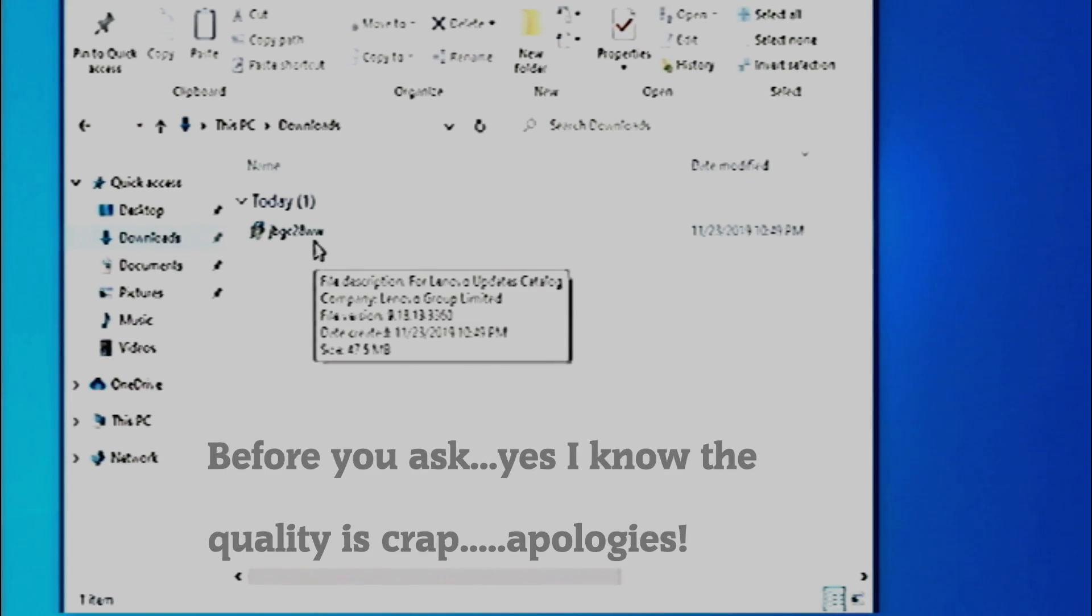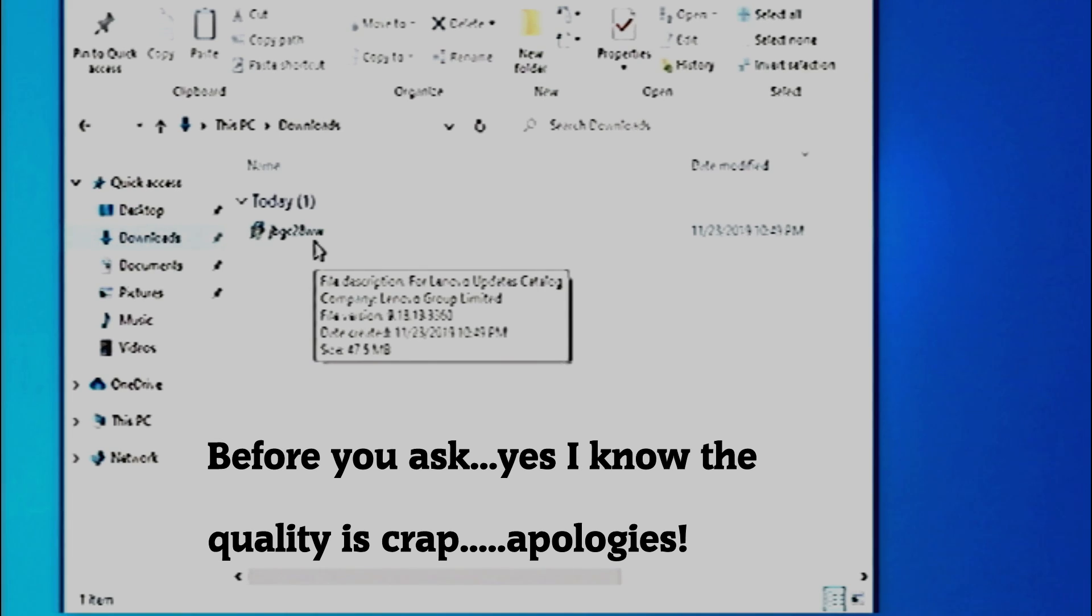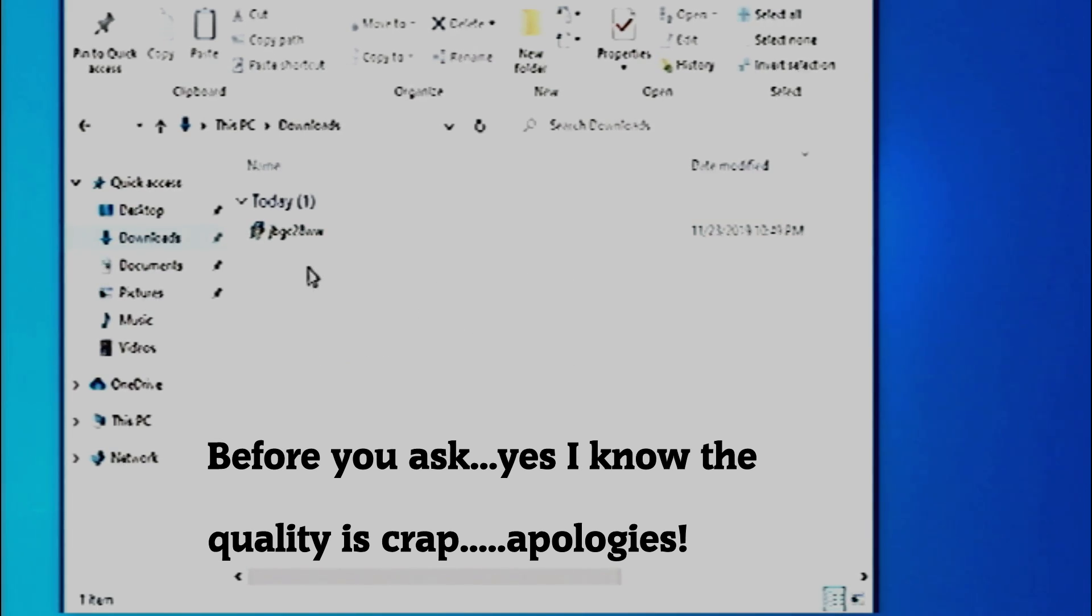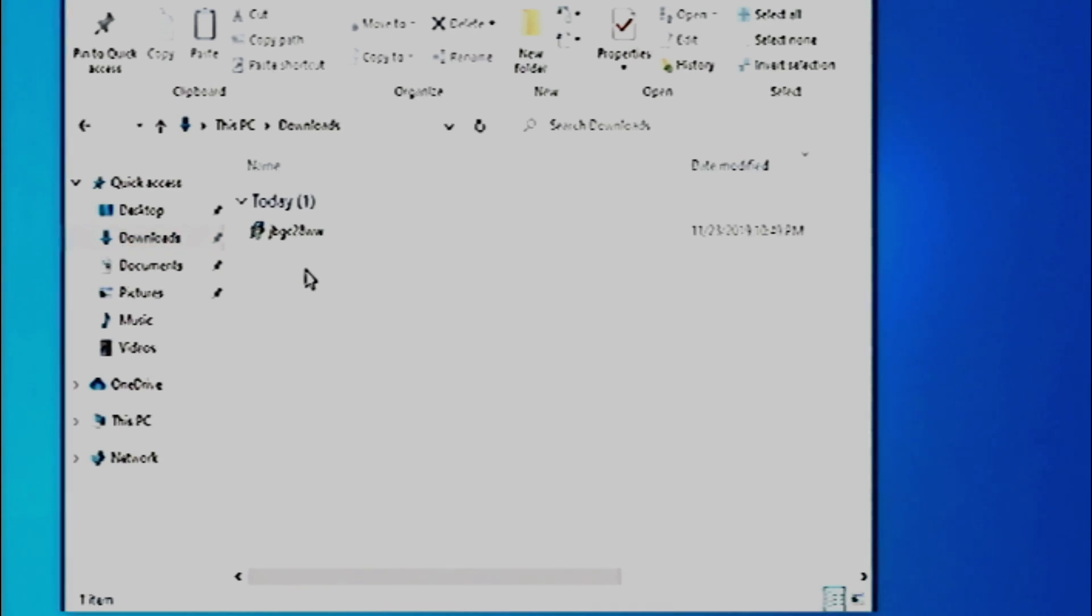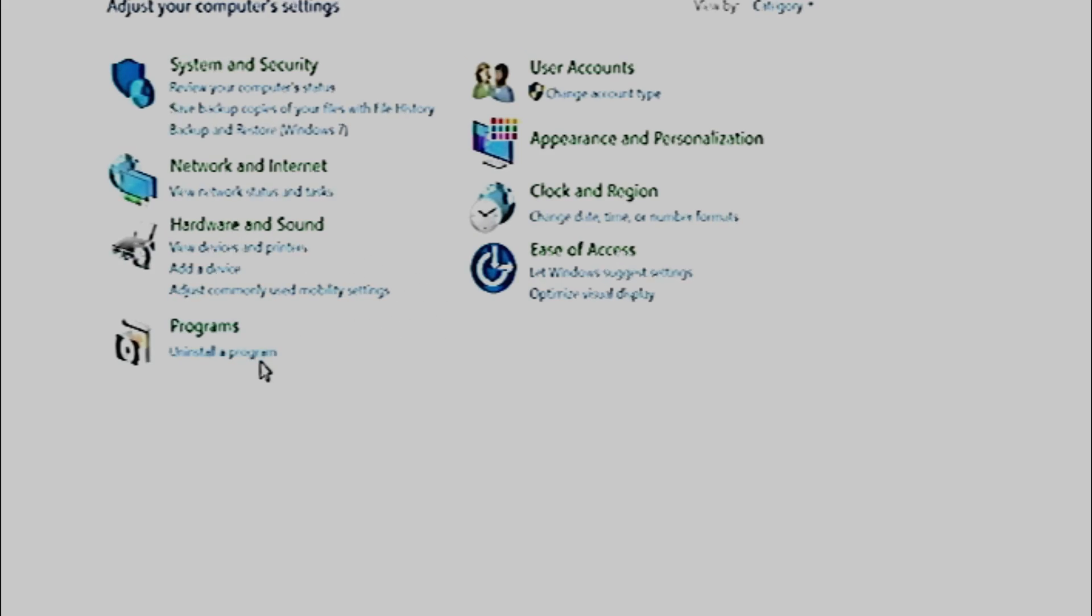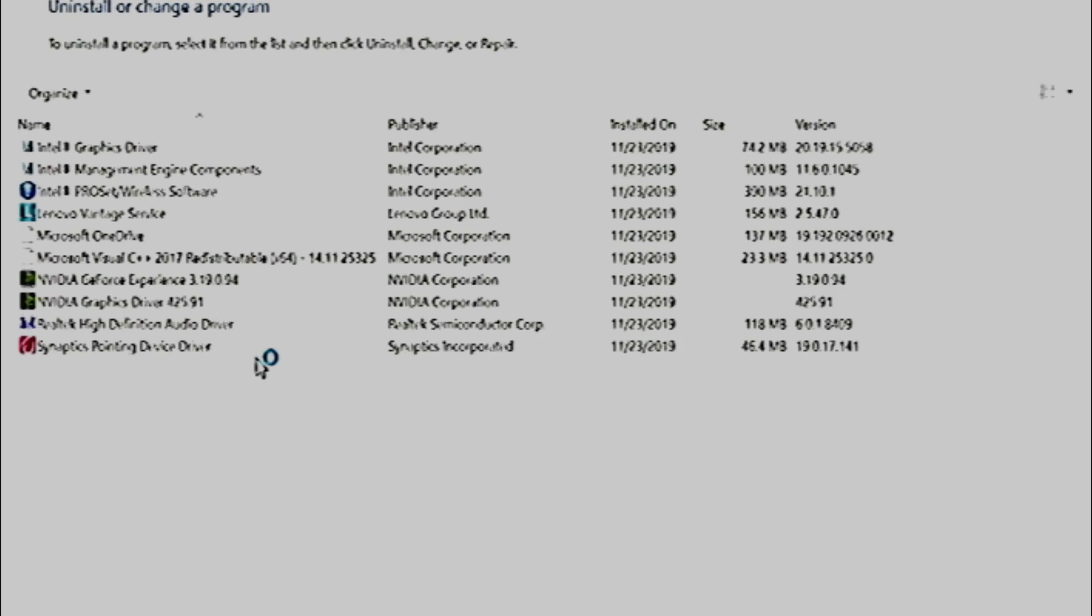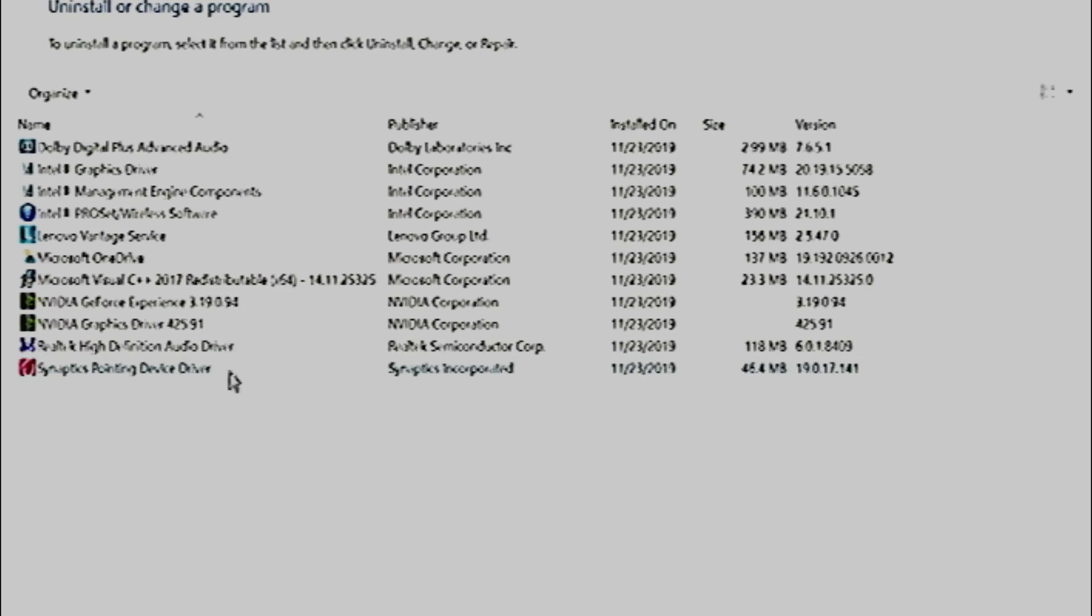If you have a Synaptics touchpad, the process will go as follows. First, you'll go to Lenovo's website to download the T450 Synaptics driver. Then you will go to Control Panel, and then hit Programs, and if you have current Synaptics drivers installed, uninstall them.